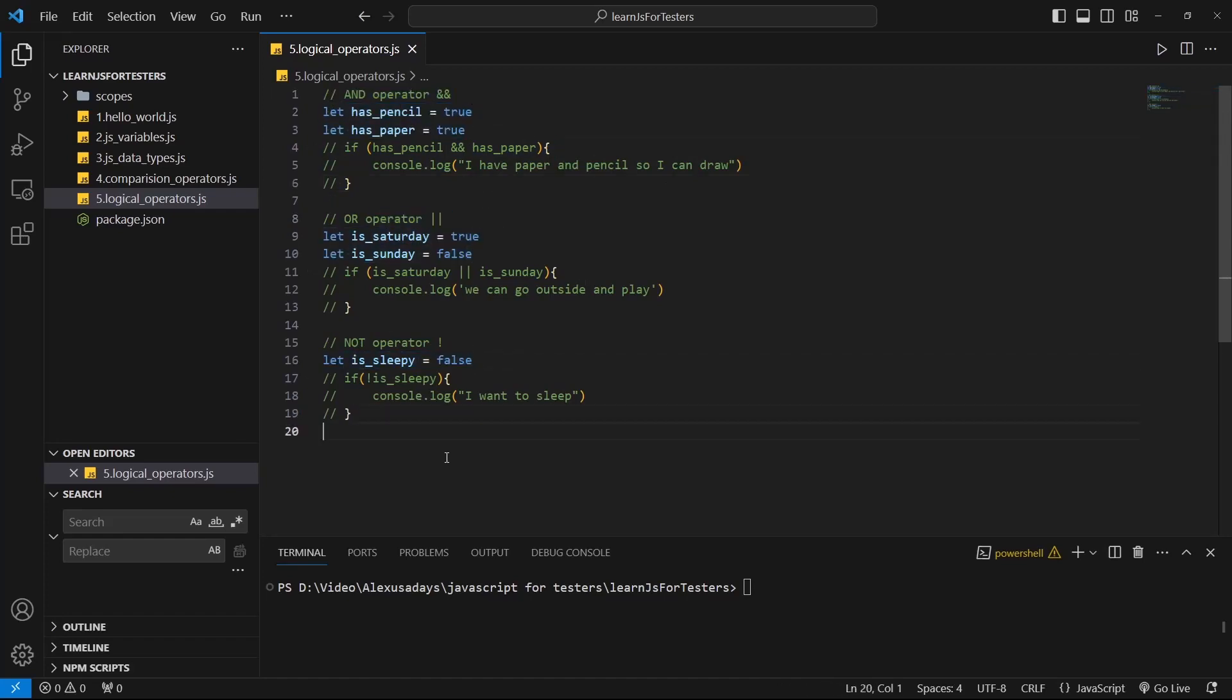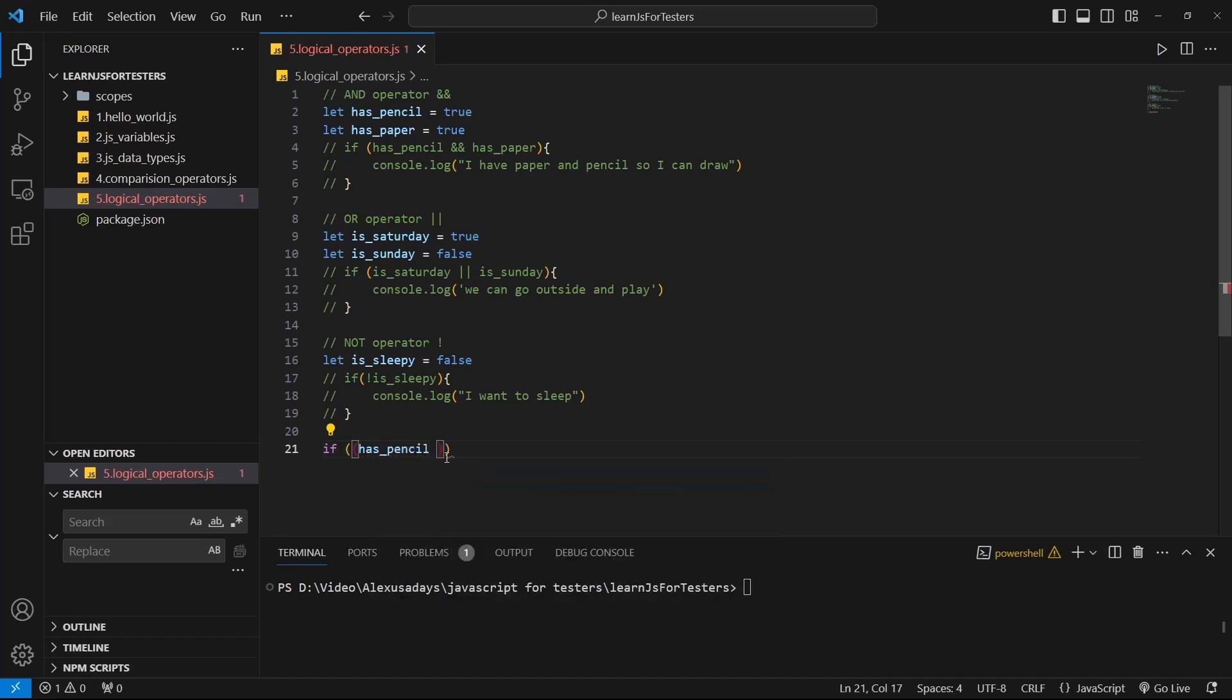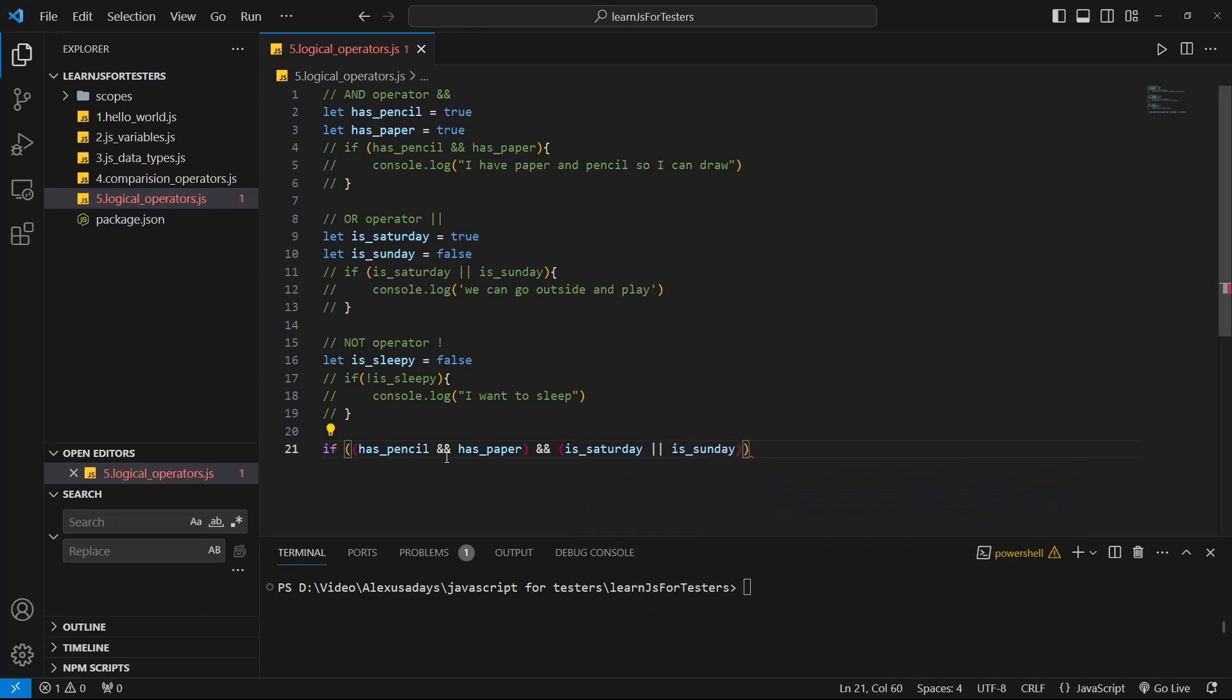So let's have a long if block that checks multiple conditions here. So let's say if, and here we'll have one condition being checked. So I have a pencil AND I have paper. And let's say AND one more time. And then here we will put in parentheses another condition. It is Saturday, so is_Saturday OR is_Sunday, right?